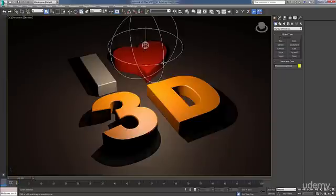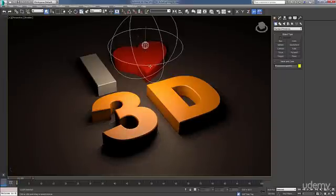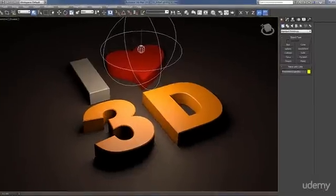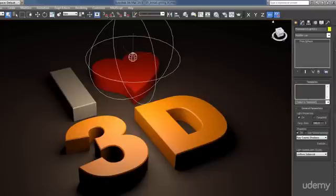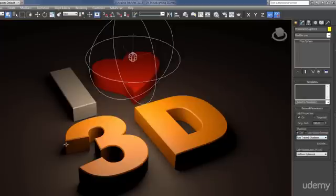Next, we're going to move on to the lighting phase, and this is where we really give depth to the project. We can start to use a lot of Max's robust lighting tools to create different color lights, different intensities, and play with the shadows to create nice soft shadows, as you can see in the preview render here, and really add some dynamics to our scene.